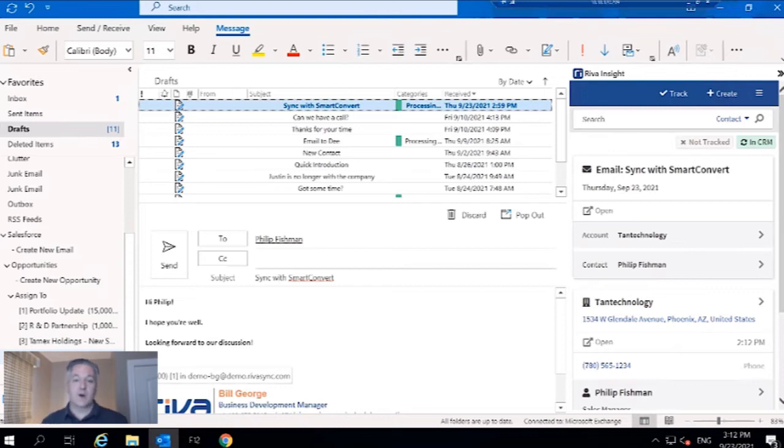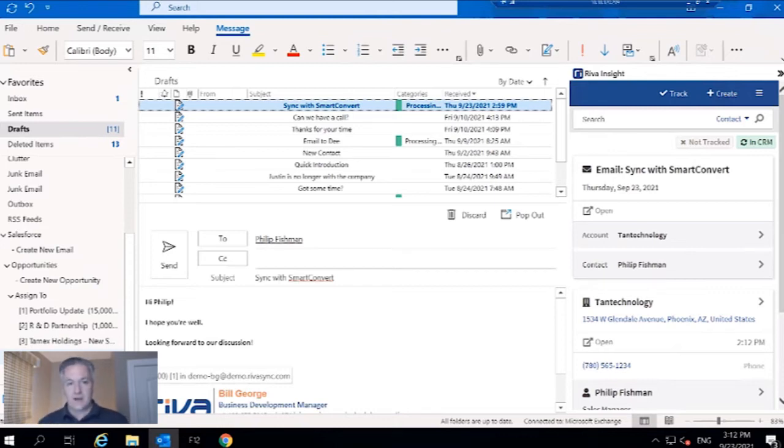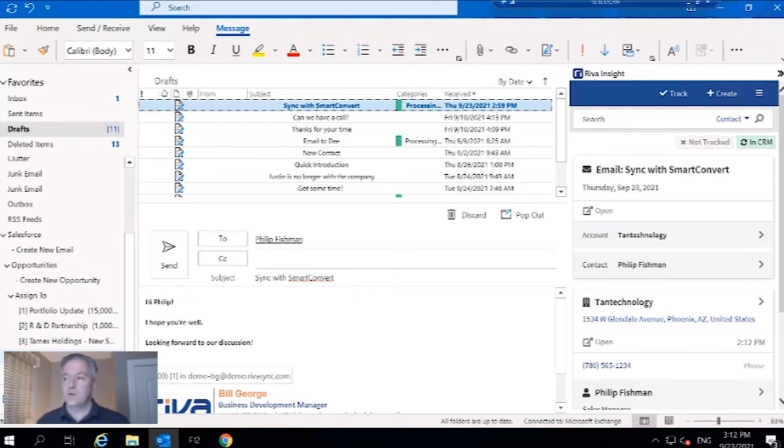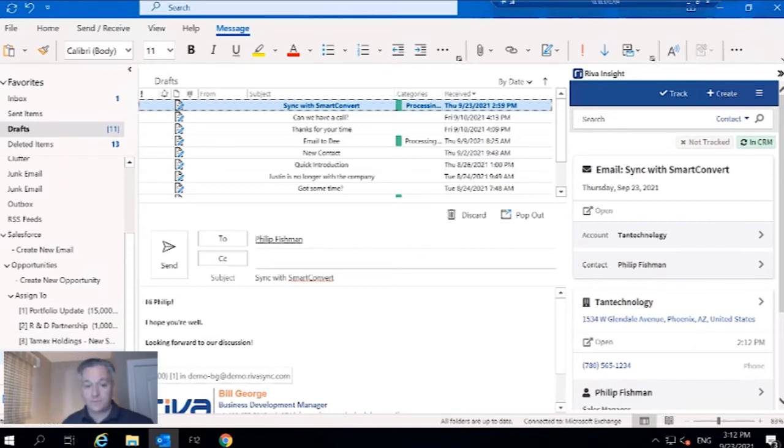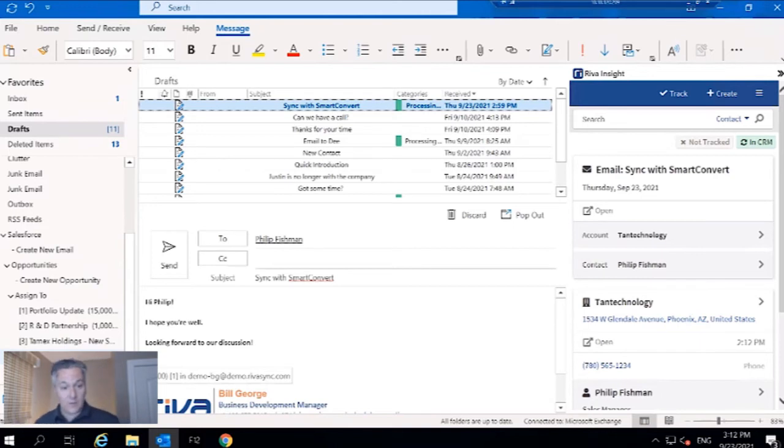It's going to make sure that the contact actually exists in CRM, sync that email to the contact and also to the opportunity, and then return it to the originating mailbox with that processing complete category. That's the assigned to structure.